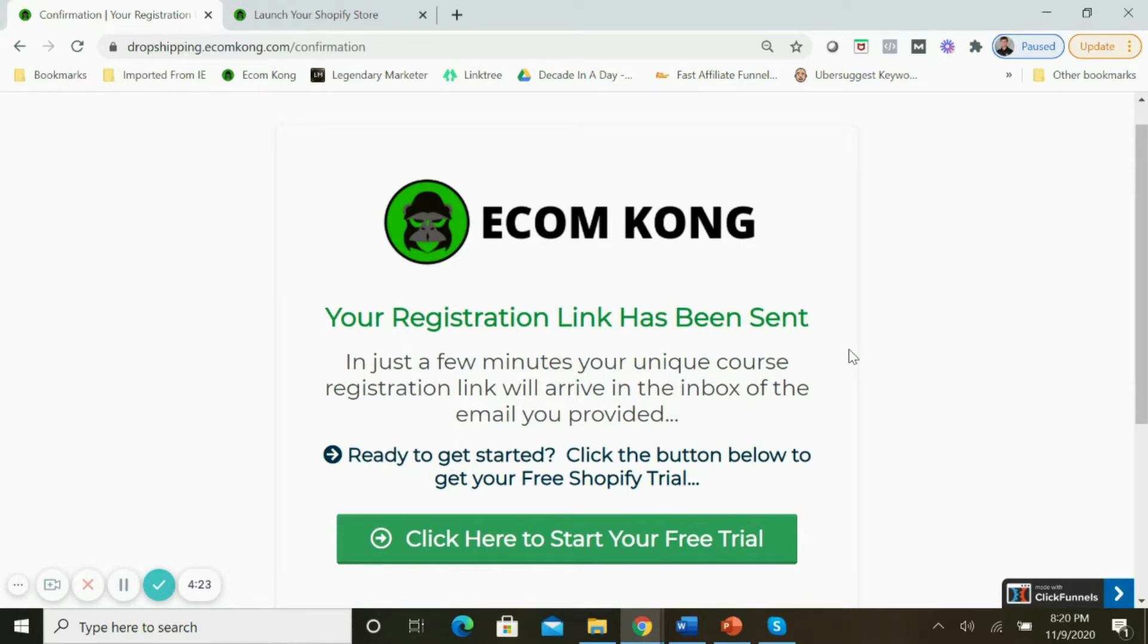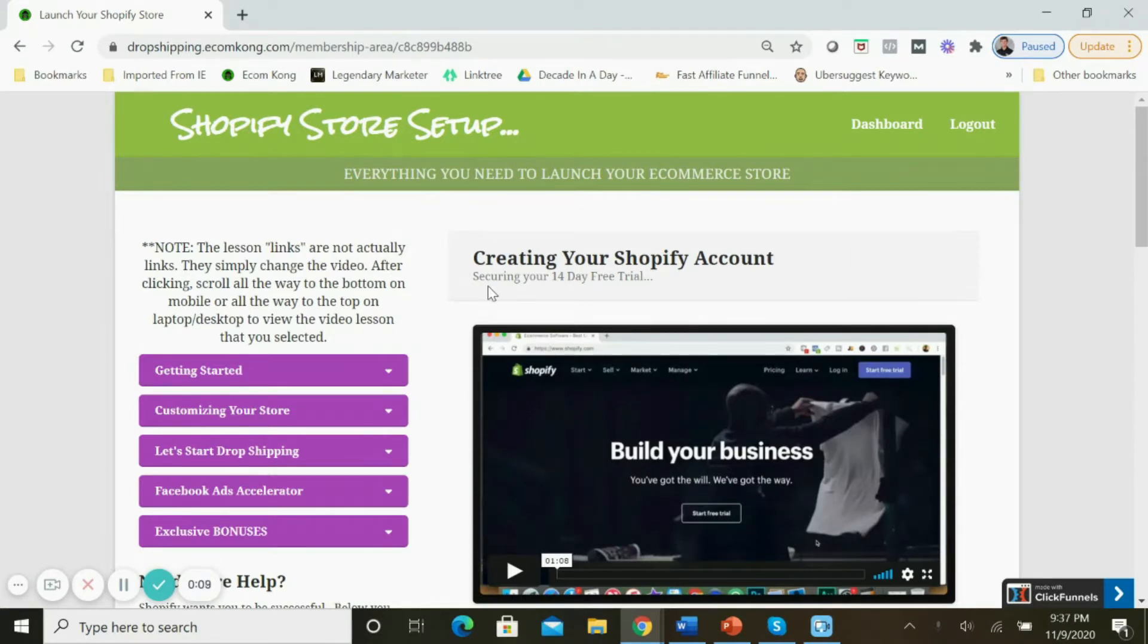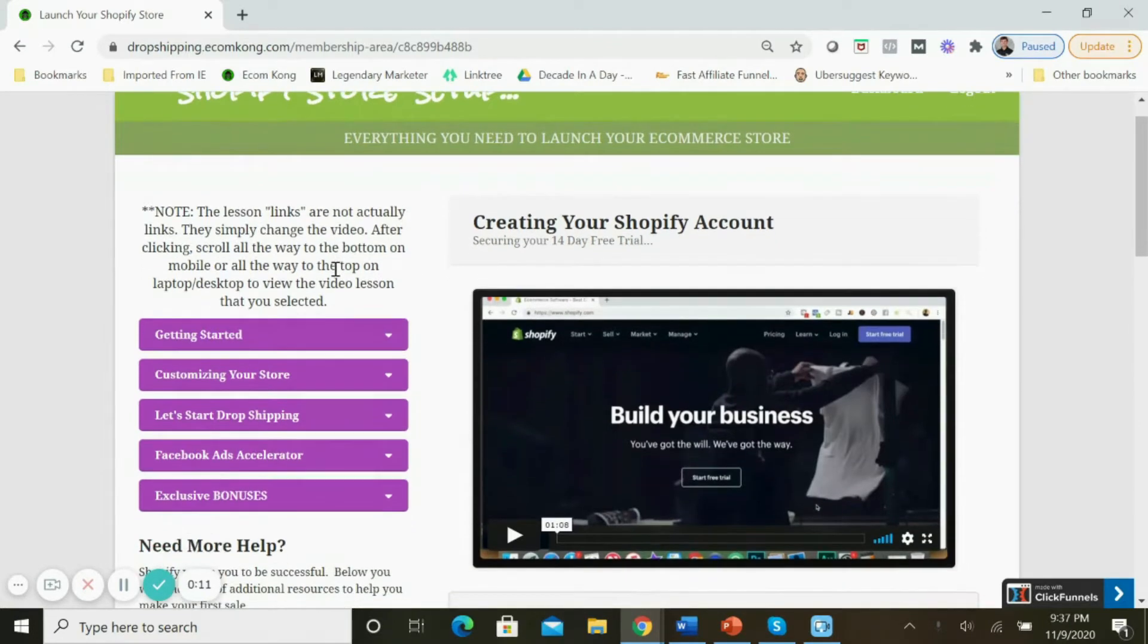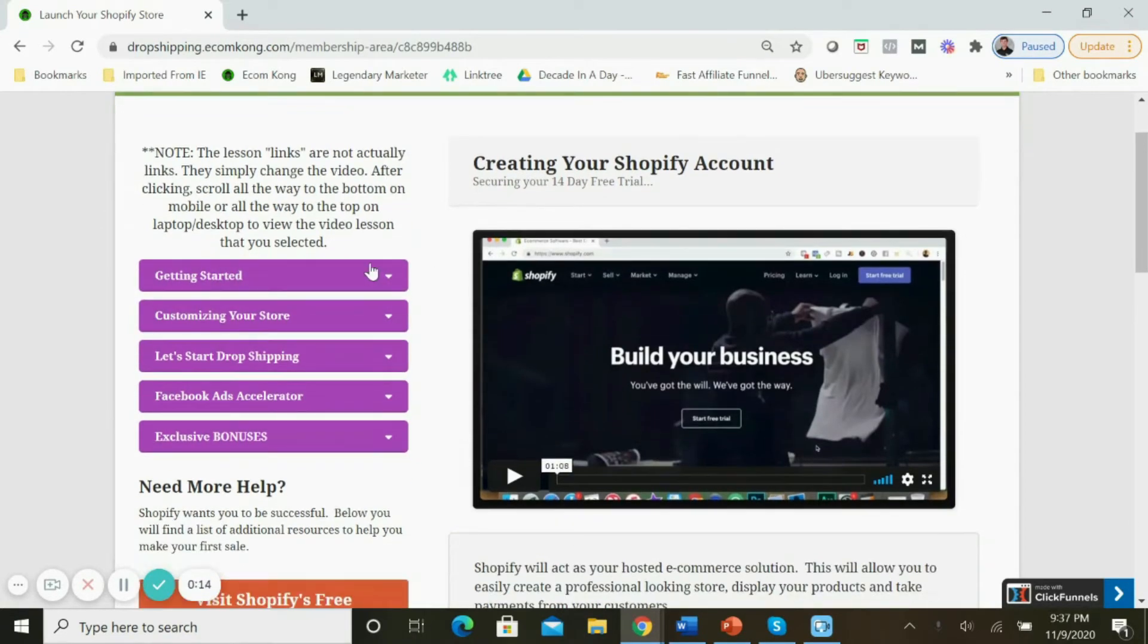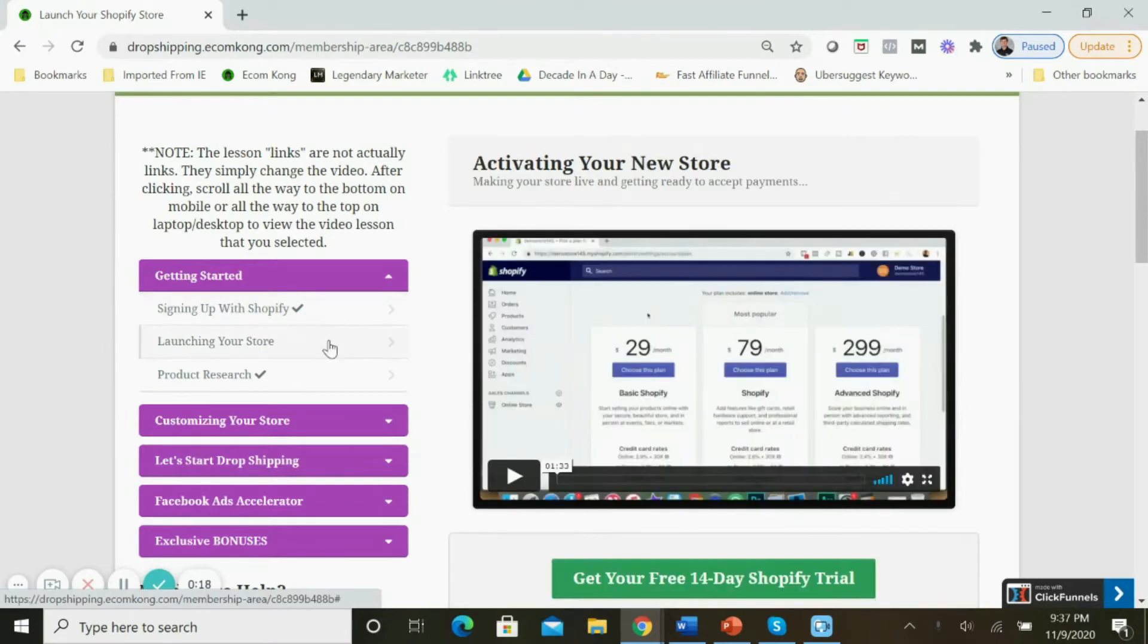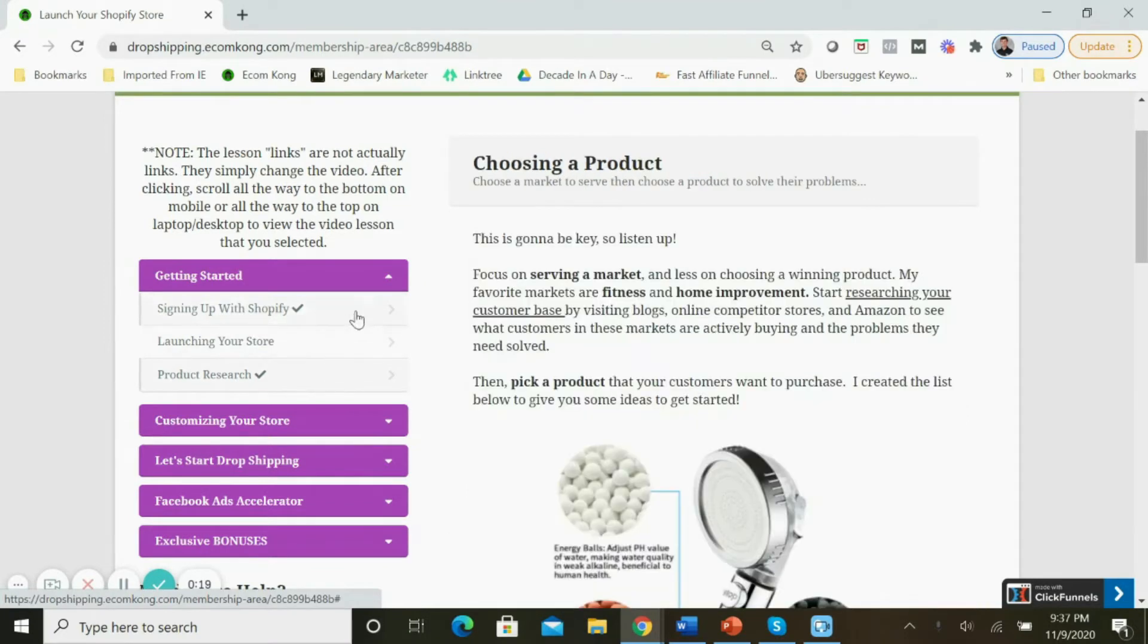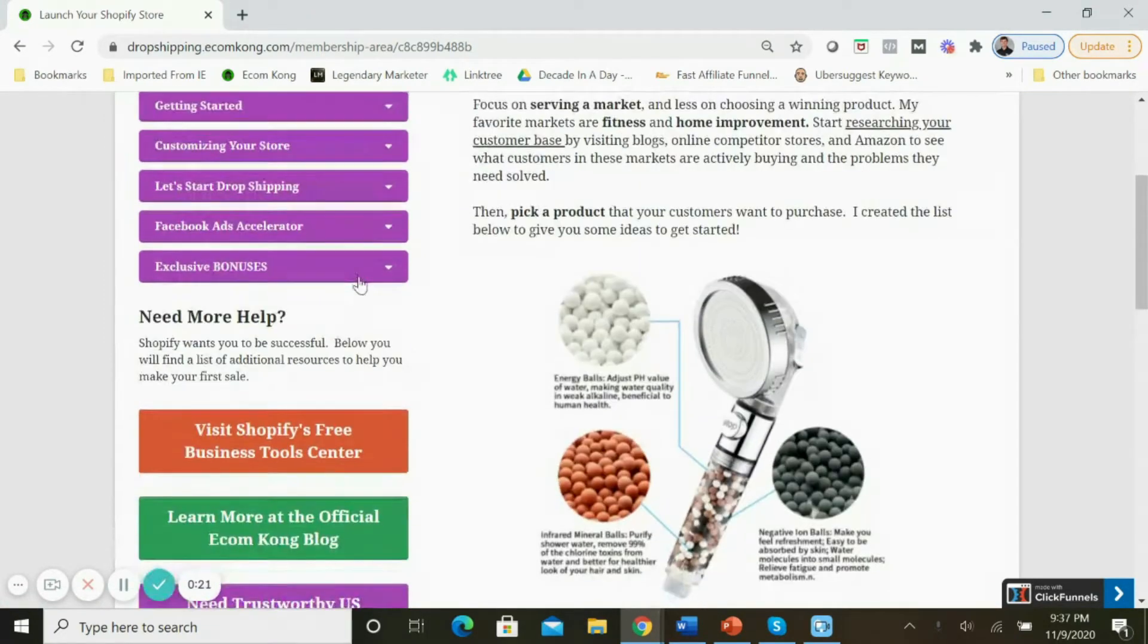Check your inbox at this point to get your unique registration link. After you create your unique username and password and sign in, you'll arrive inside of my free dropshipping course. This is what the dashboard looks like. To change the different sections, all you need to do is come over here and look at the left side of the screen and hit the different dropdown arrows. You'll have access to the different videos inside of each section.